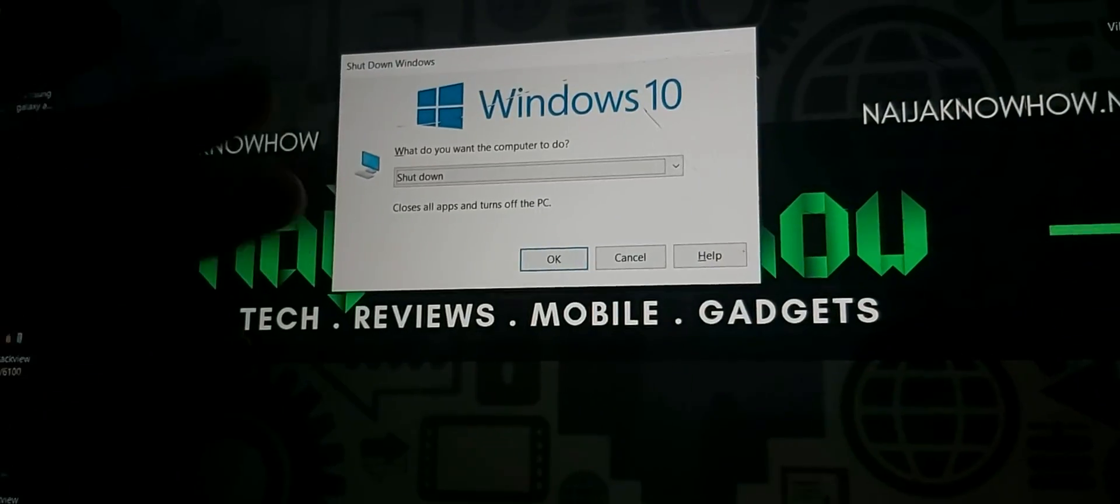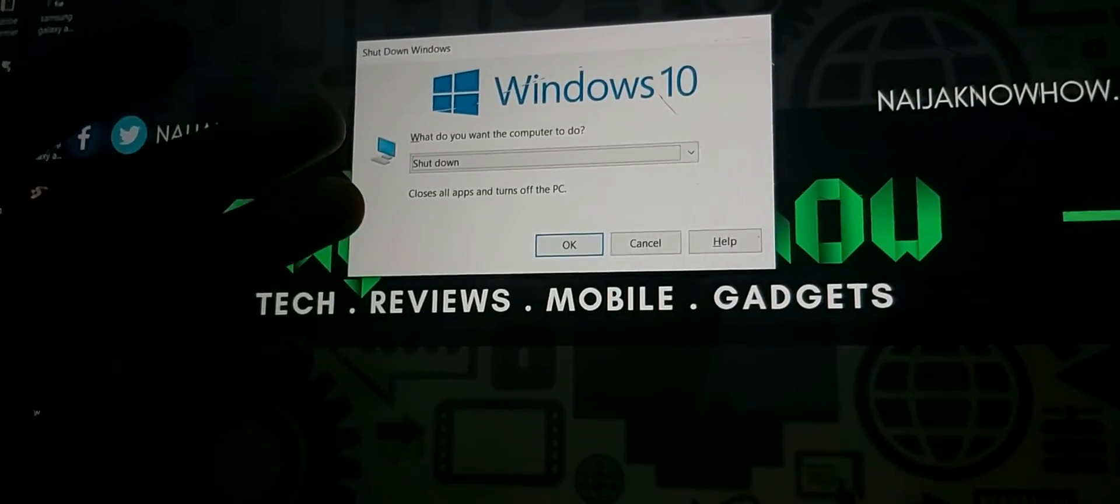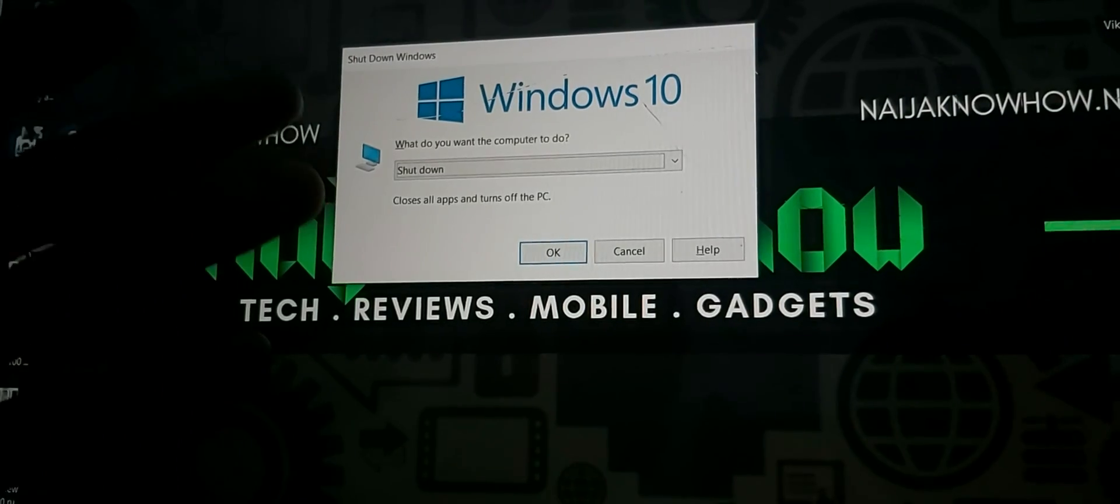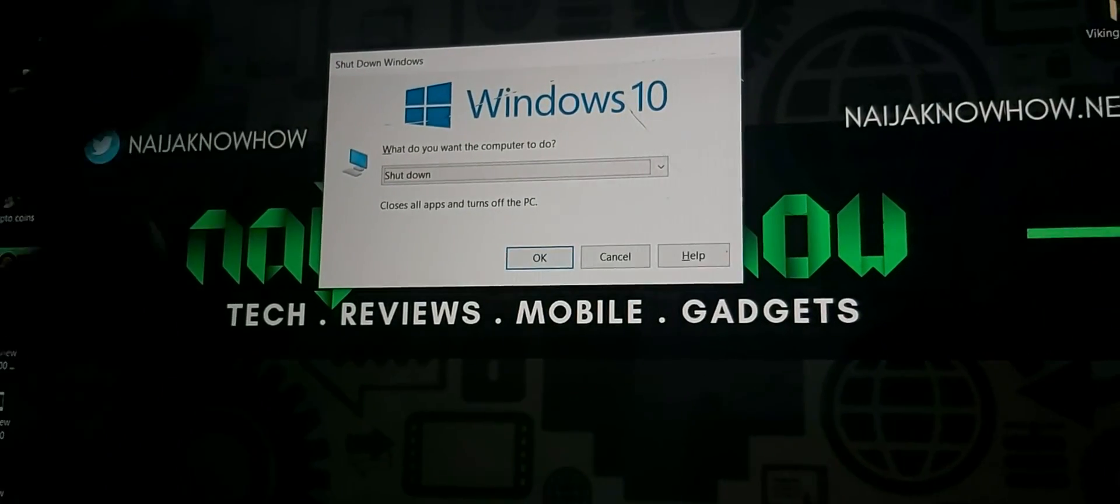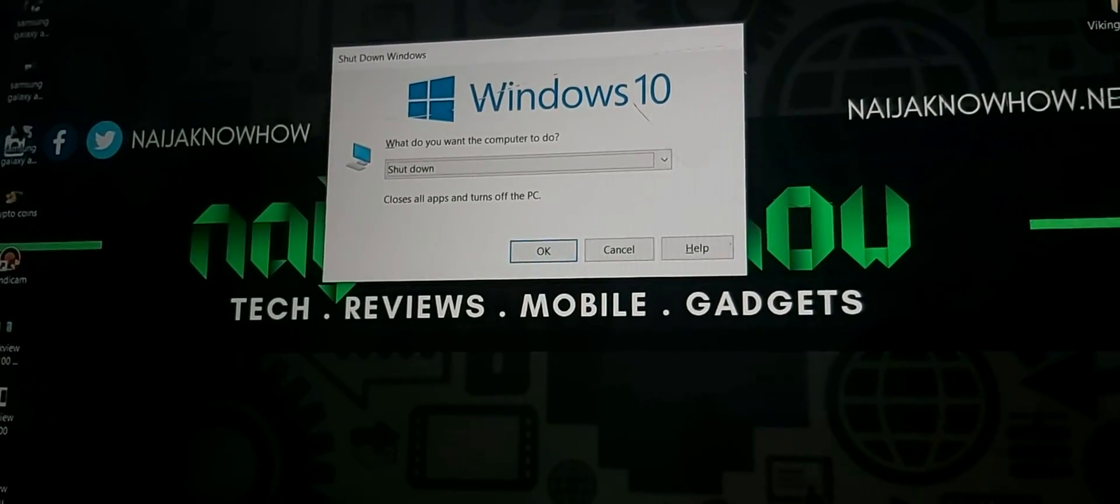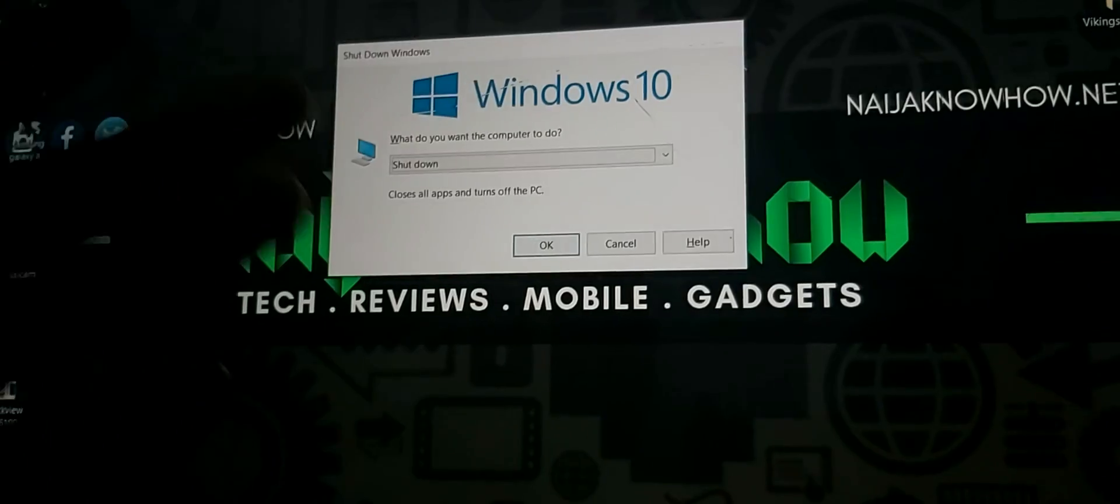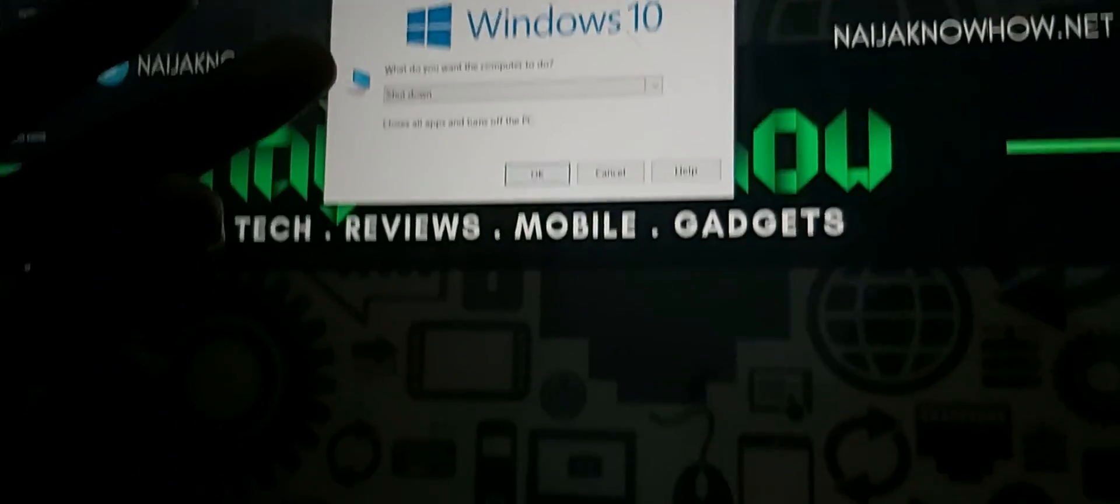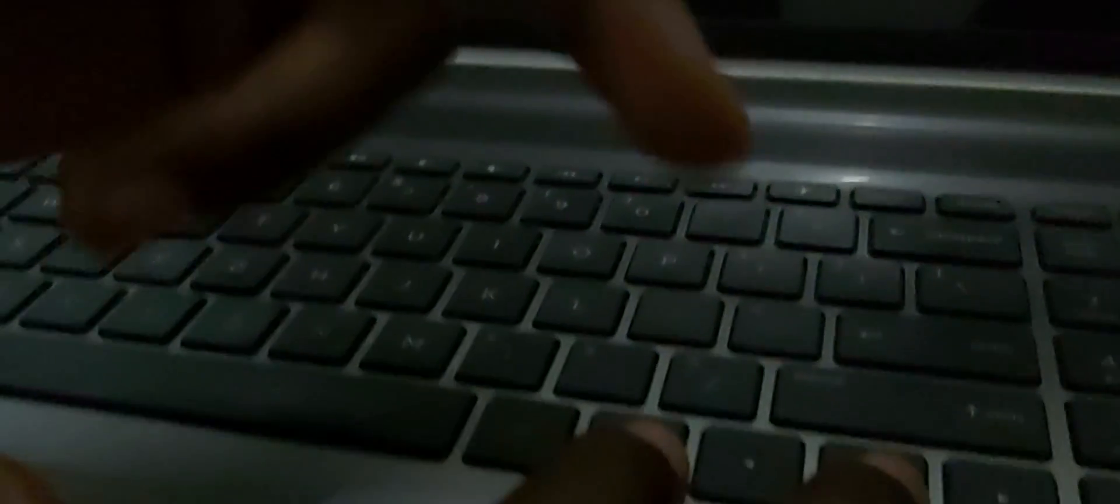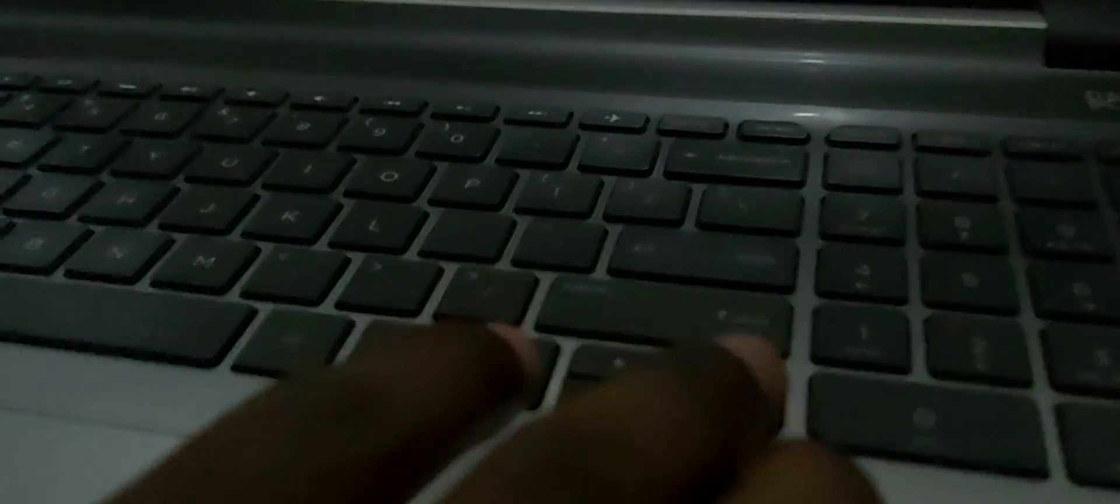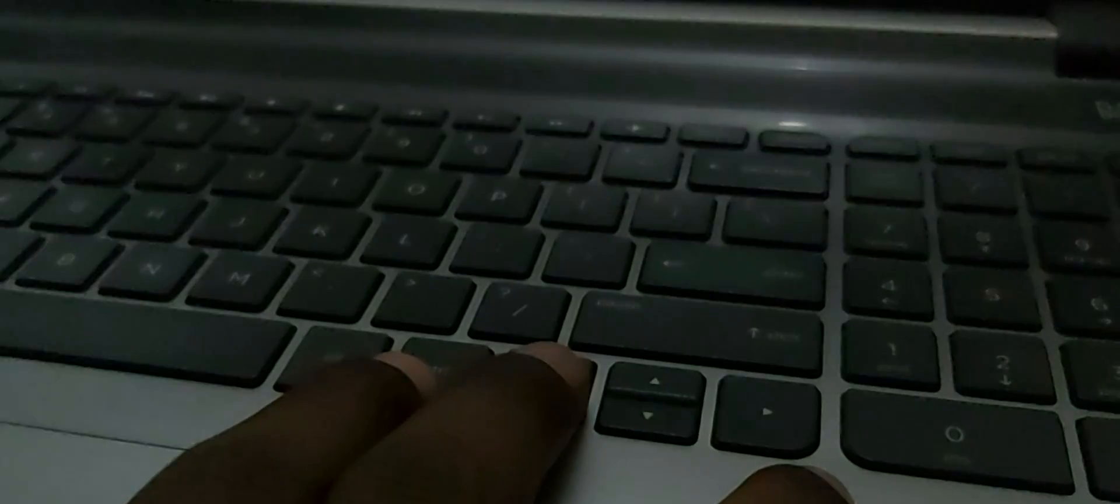A popup on your screen asking you what do you want your system to do, what do you want your computer to do. It's going to give you options like shut down, hibernate, and so on. But you can use the direction button, the navigation button on your keyboard to choose between the options, whether you want to restart or hibernate.